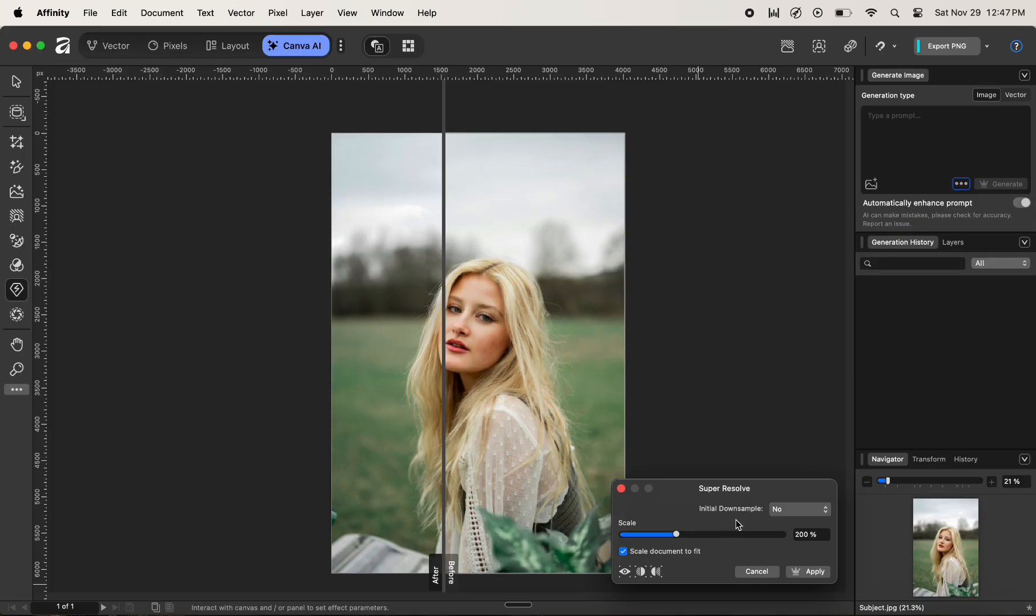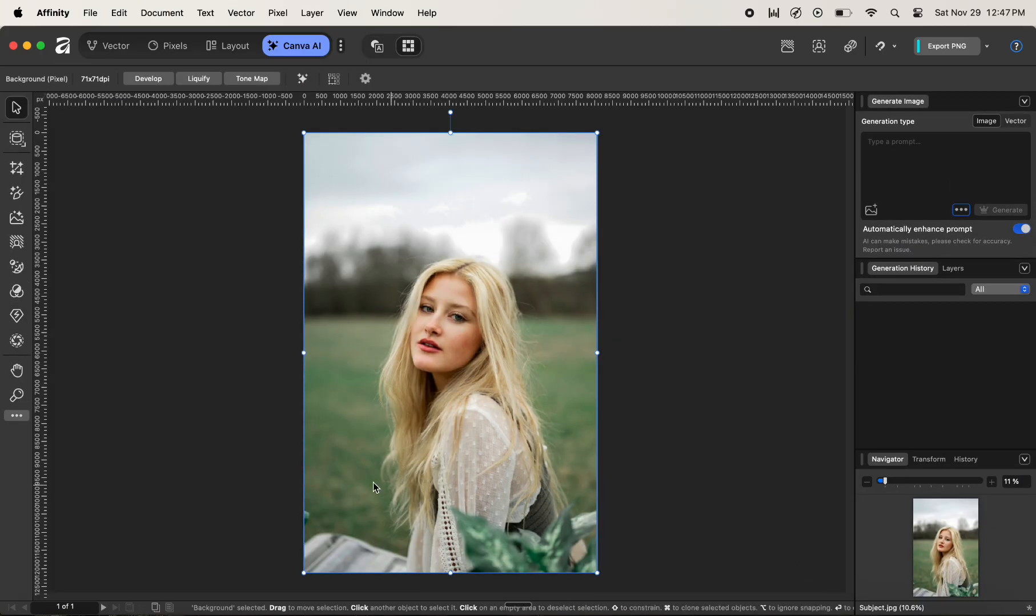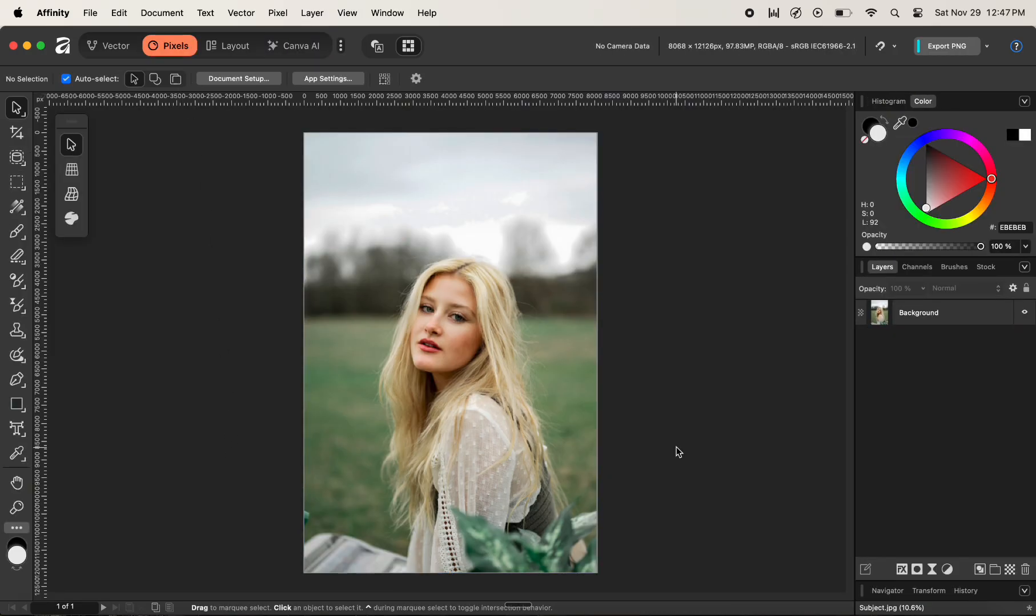And let's move back to our Pixels Studio mode. In this way, you can upscale an image in Affinity by a click of a button. If you find this video helpful and want more tips and tricks related to Affinity in the future, hit the subscribe button. Thank you for watching this video and see you on the next video.